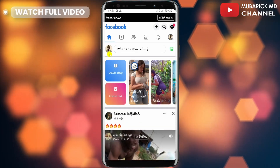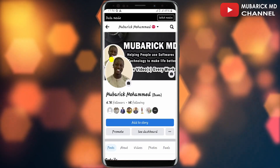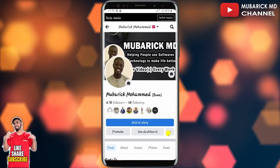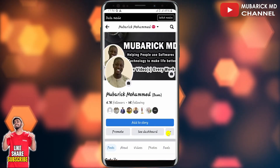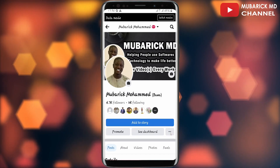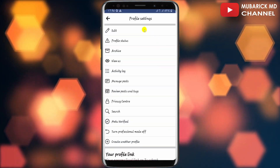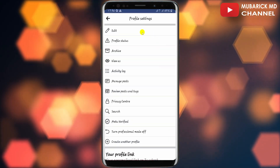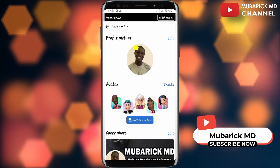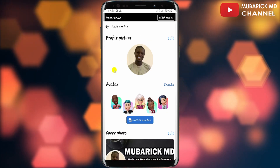Then scroll down until you locate the three dots beside the dashboard and tap on it. You'll land onto an interface like this. Proceed to tap on edit, which will bring you onto an interface like this.